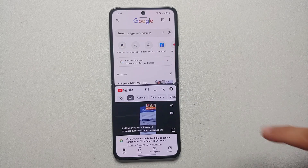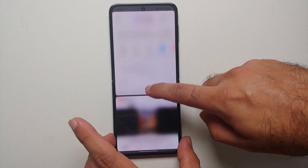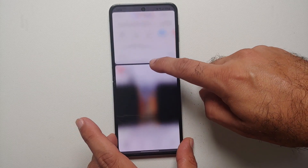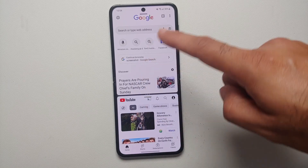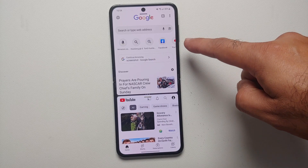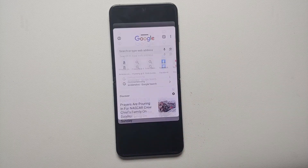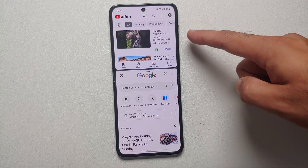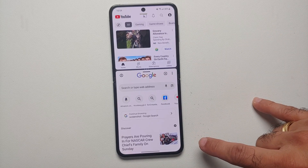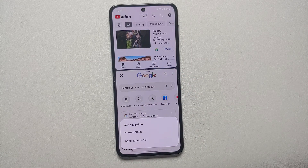If you want to resize the applications, notice these three dots — press and hold and then you can resize the split screen view to your liking. Another awesome feature: if you want the YouTube application to be moved to the top of the split screen view, tap on the three dots, you'll get the double arrows — tap on them and YouTube is now on top in the split screen view and Chrome is on the bottom.